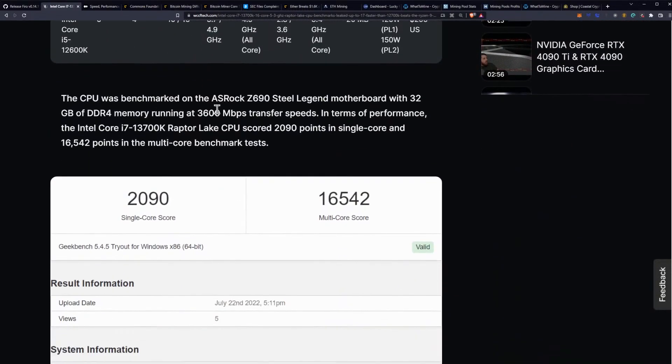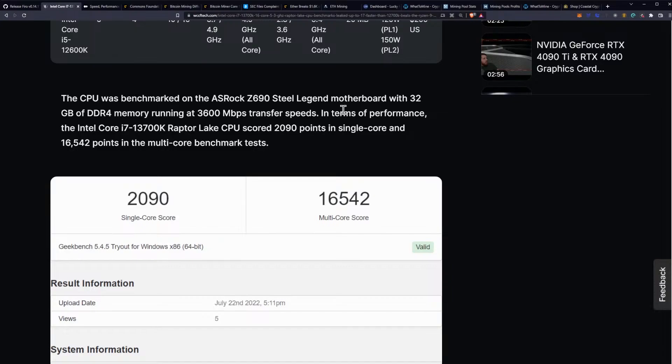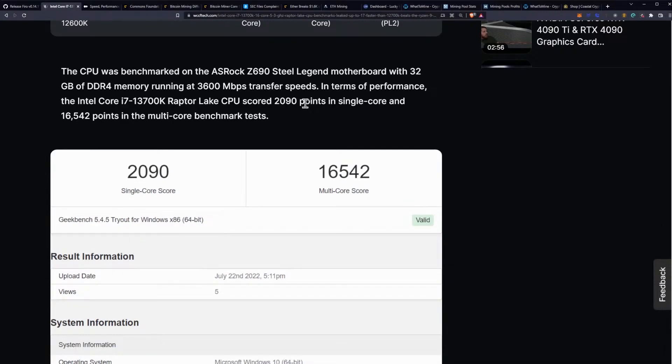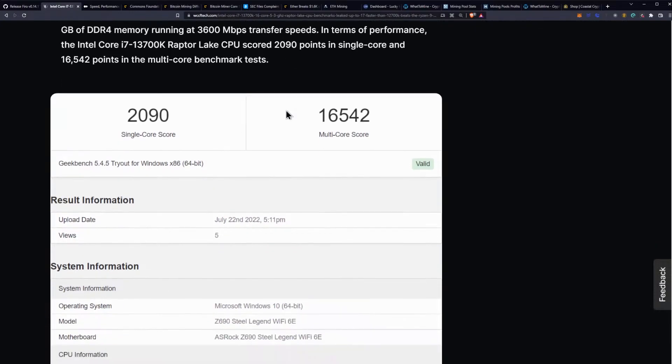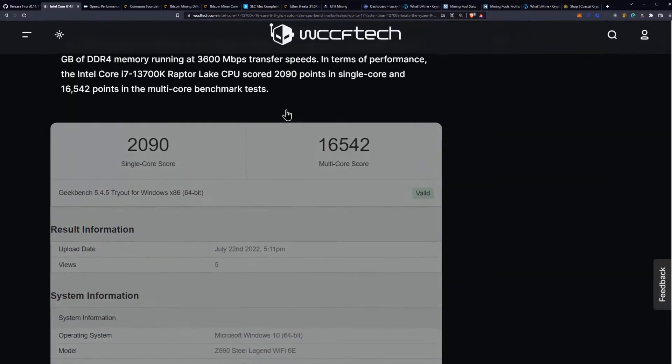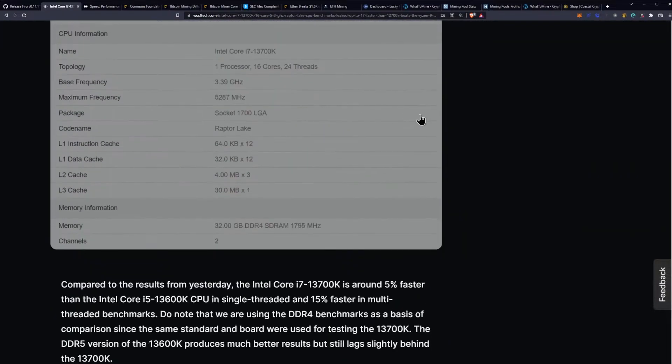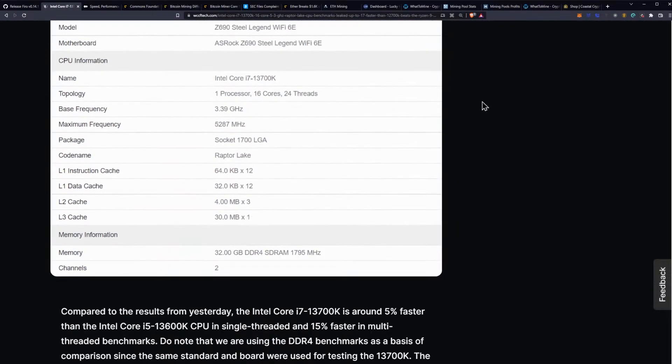The CPU was benchmarked on the ASRock Z690 Steel Legend motherboard, and I like that I can drop it into my Aorus Master motherboard since I spent a pretty penny on that. That was with DDR4 running at 3600 megabits per second. In terms of performance, the 13700K Raptor Lake CPU scored 2,090 points in single core and 16,542 points in the multi-core benchmark tests.